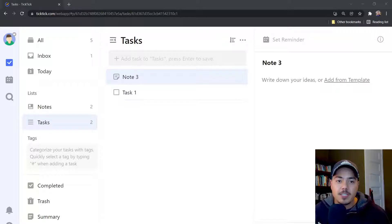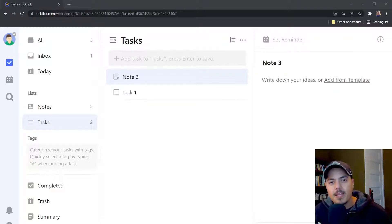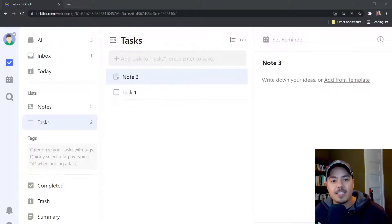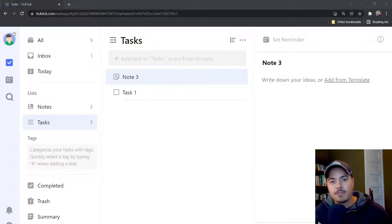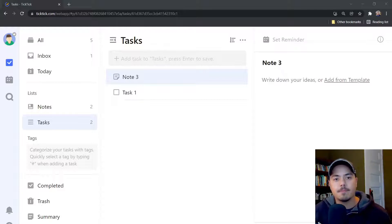basically just sets the default for a new item. So if it's a notes list, a new item is going to be a note. If it's a task list, a new item is going to be a task. But you can also convert notes to tasks, and vice versa.